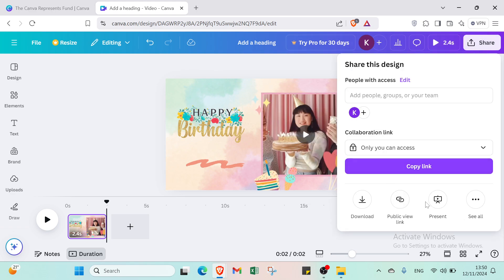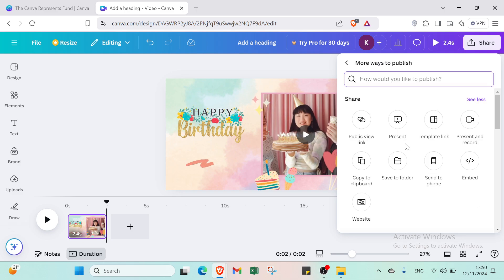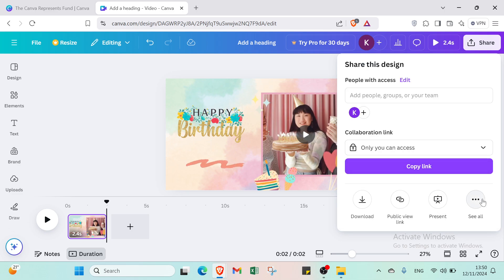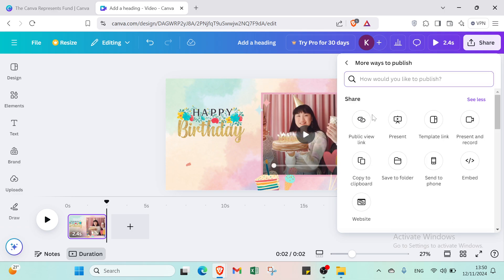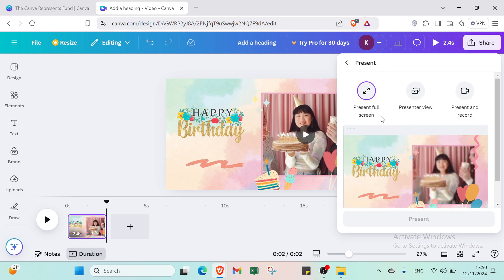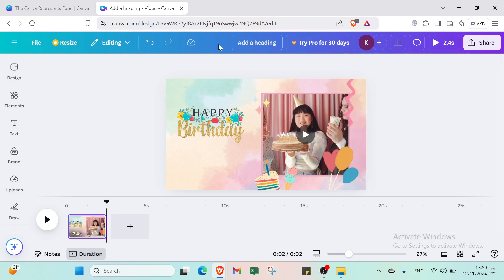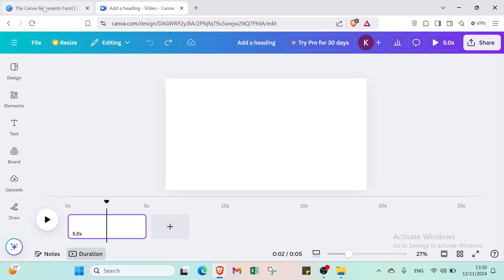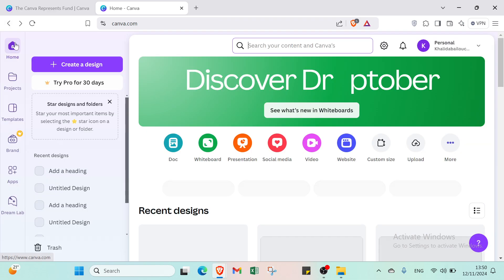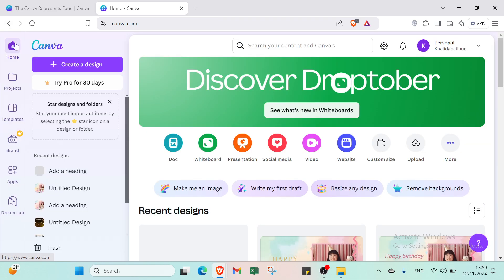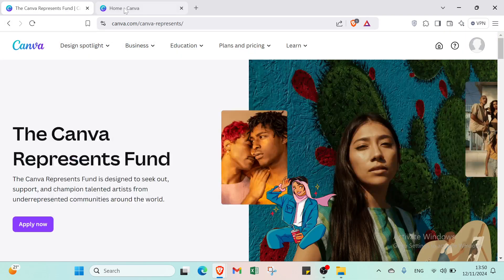To share your project, click Share and then Present. If you don't see it, click See All, find Present, select Full Screen and present it. If you make a mistake, use the Undo or Redo buttons. That's it for the video, guys — hope it's been useful! See you in the next video. Don't forget to like, comment and subscribe, and if you have any questions, feel free to ask in the comments below. Have a fantastic day!